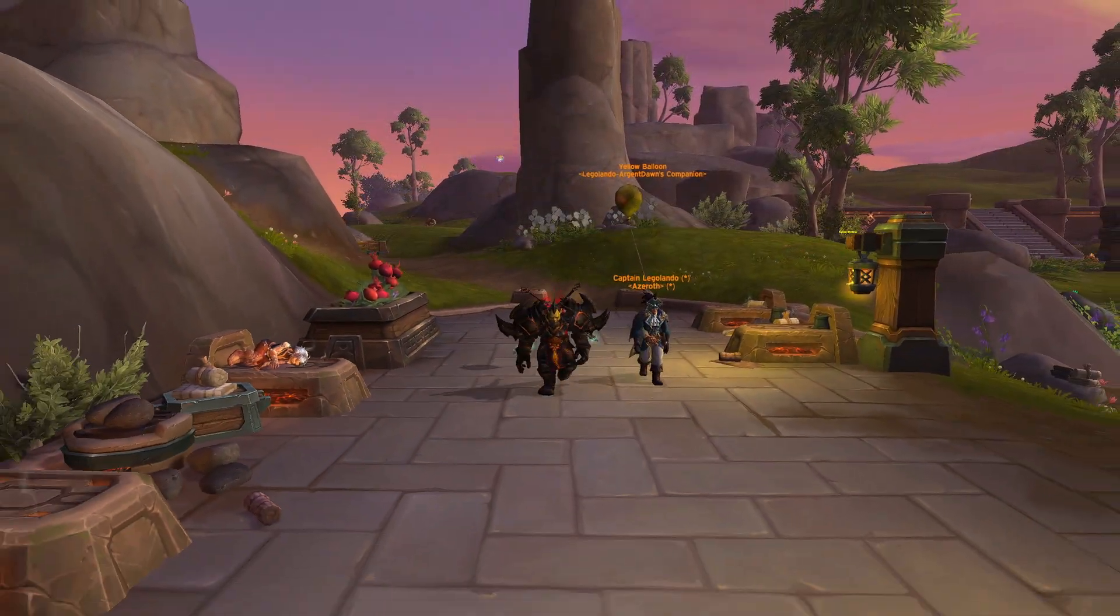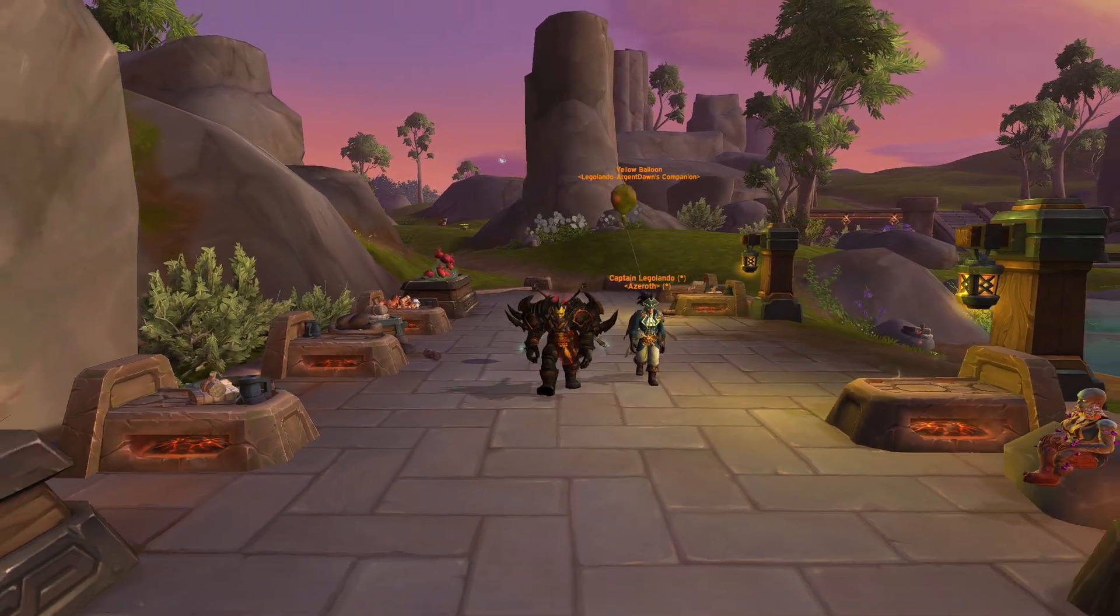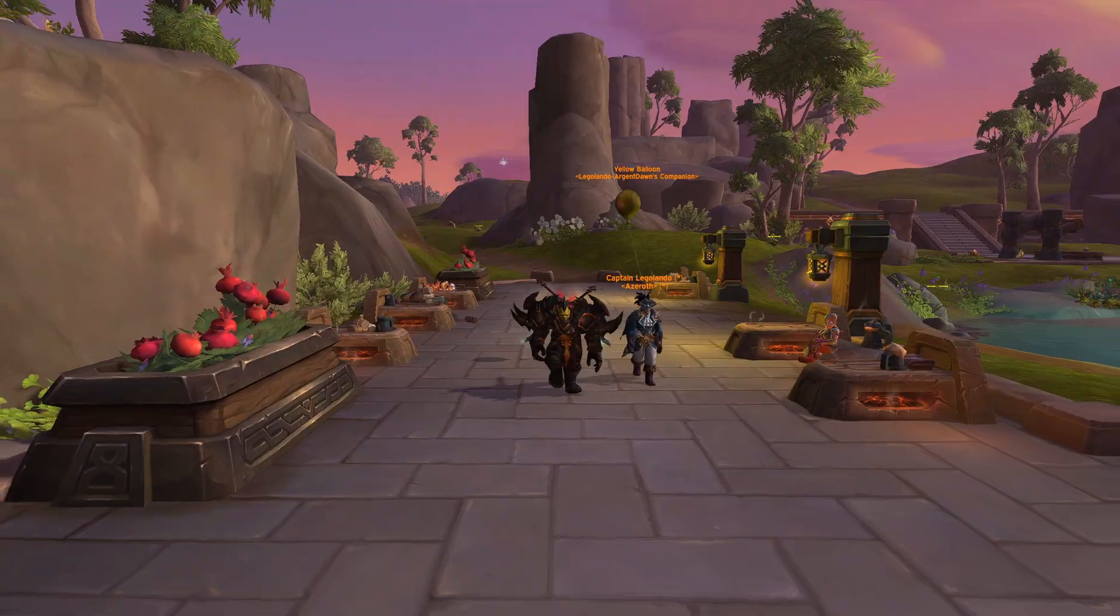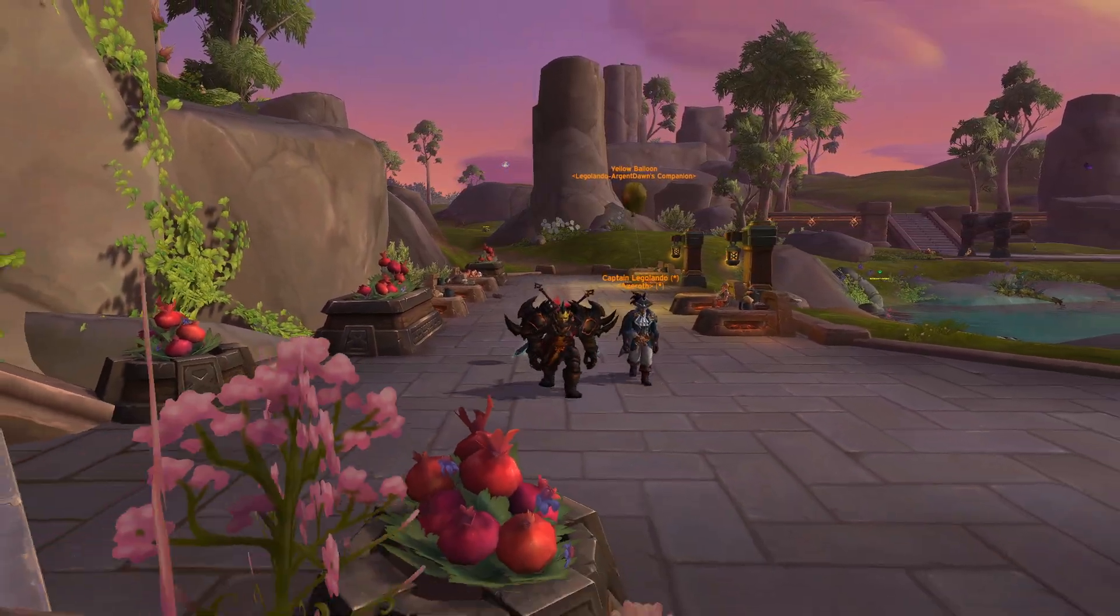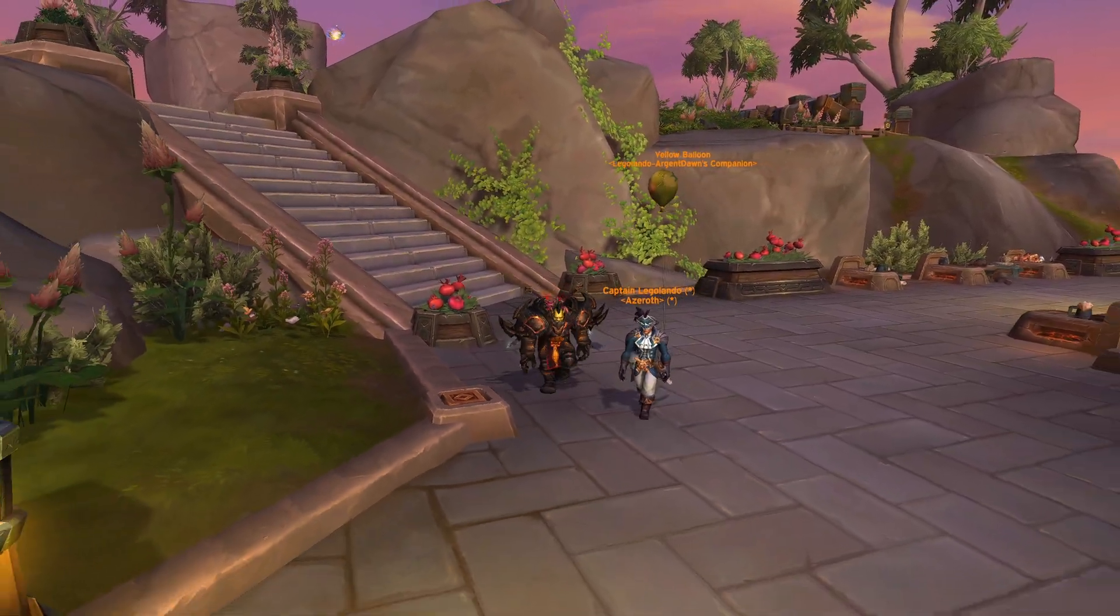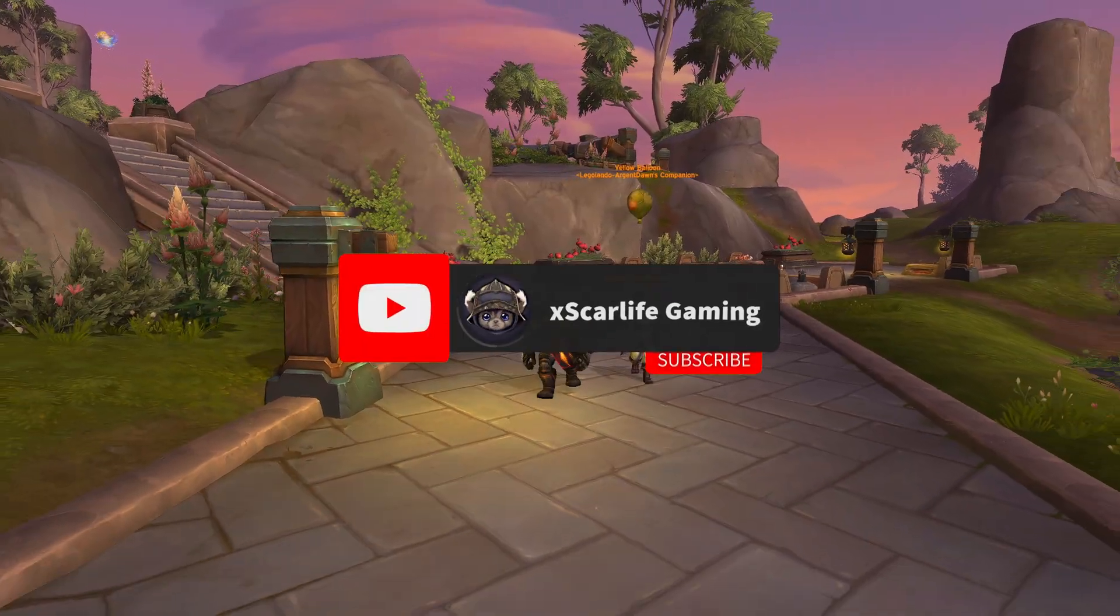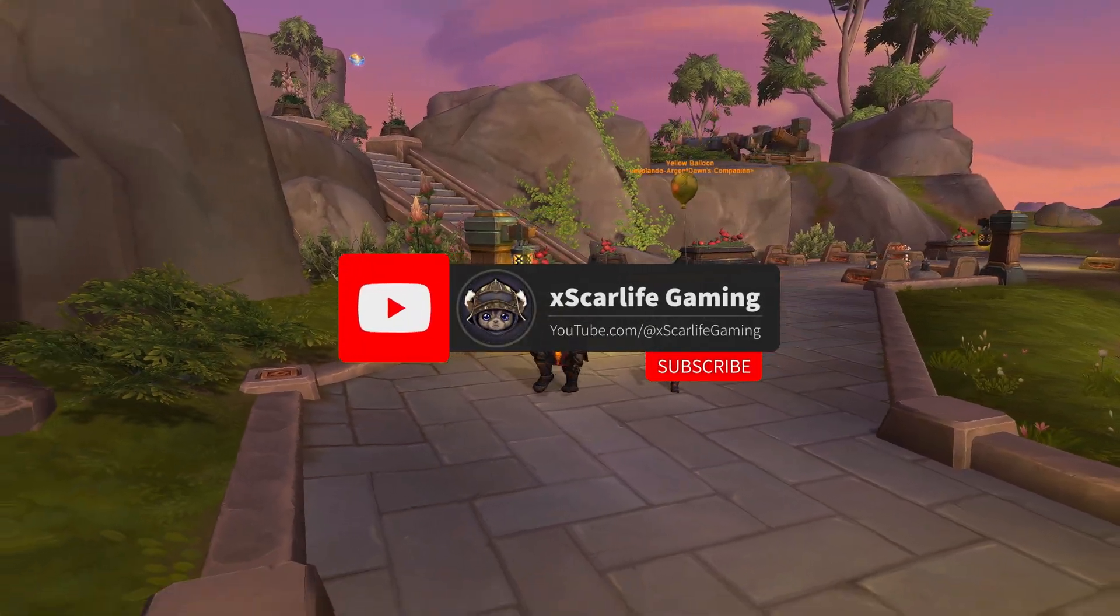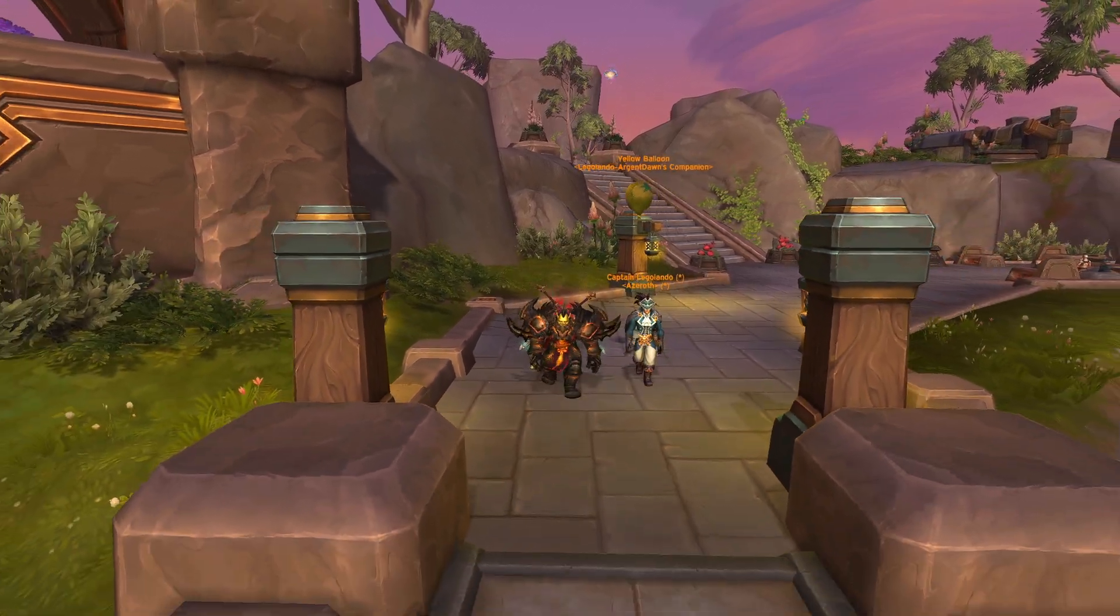And that's it my friends, with these tweaks your game should run smoother than ever. If you found this guide helpful, hit that like button, subscribe for more World of Warcraft content, and drop a comment with your thoughts or questions. I also want to give a huge shoutout to my Patreon supporters. Thank you so much for your support. It means the world to me and helps keep this channel going. Thank you for watching and I'll see you in the next video.